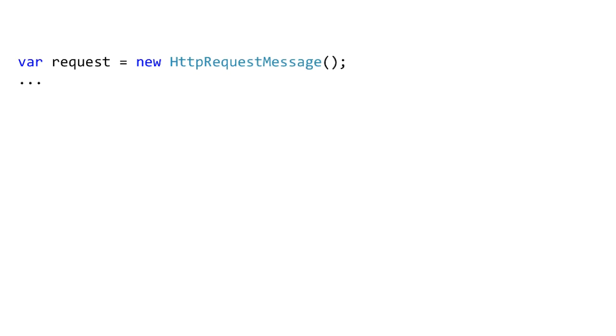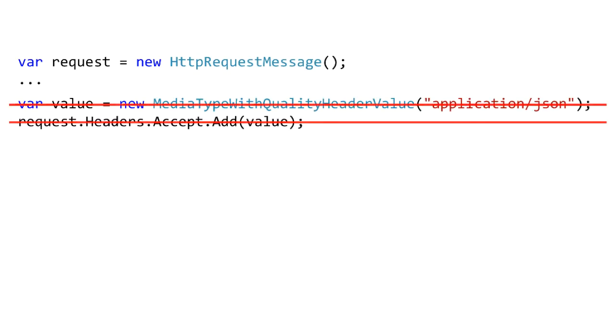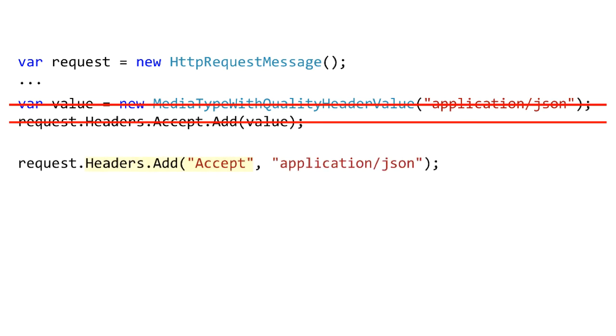For example here's the traditional way to do the accept header. Here's the shorthand using the add method. So this has some pros and cons.